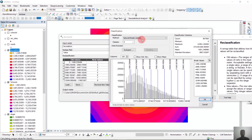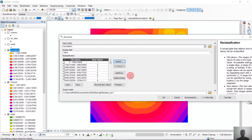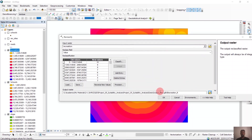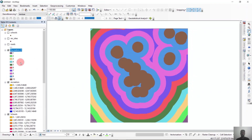We'll classify it using equal intervals and select 10 classes, then click OK. We know that recreational sites need to be nearer to the school, so we'll reverse the values — nearer is better. Since the first values are nearer, we've given them a value of 10 because it is the most suitable site for recreation. Then we'll save it as 'recreation_r' because we have reclassified it, and click OK. So we have reclassified the recreation raster.